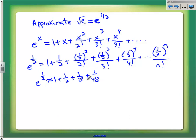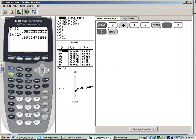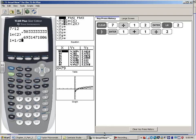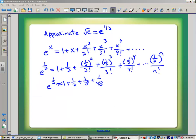I'm going to go to my calculator and ask what this is and see how close that approximation is. Back to my calculator: one plus one-half plus one-eighth plus one forty-eighth. That comes out to 1.645833.